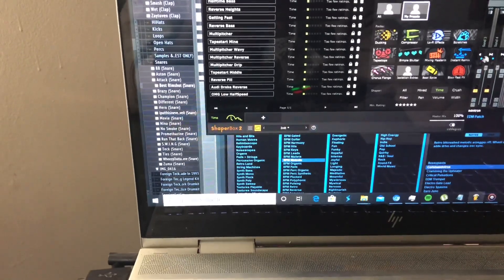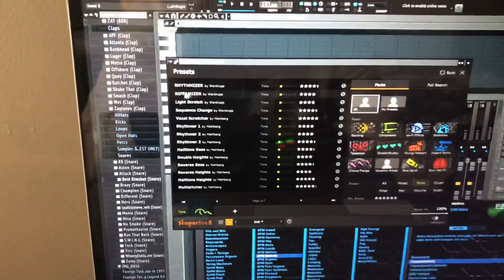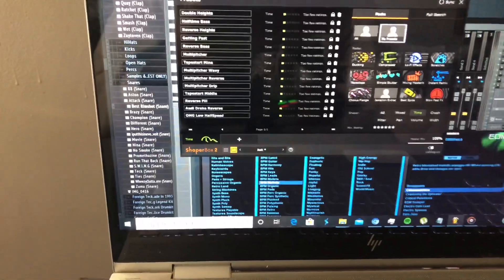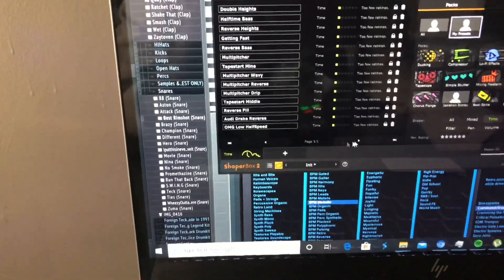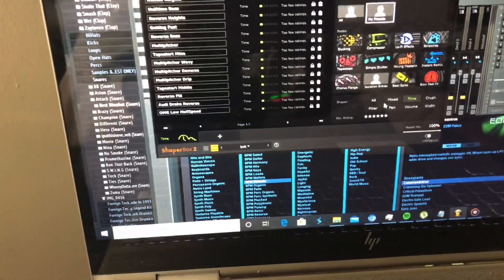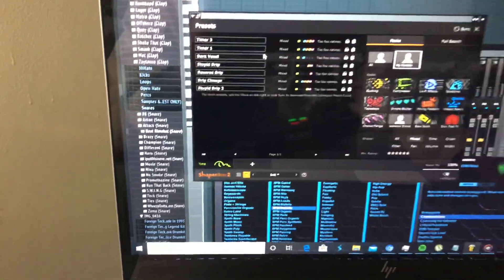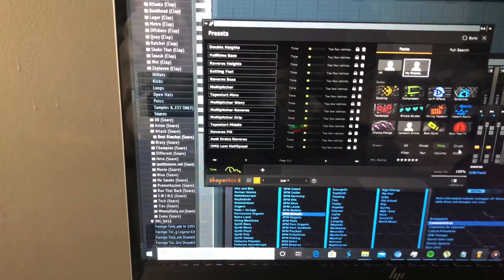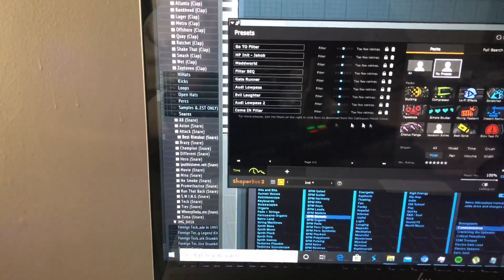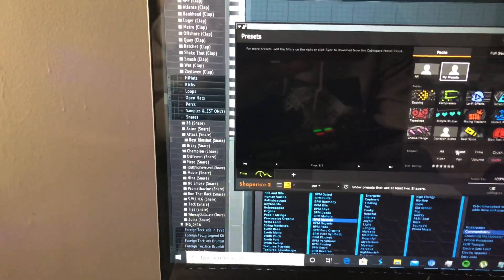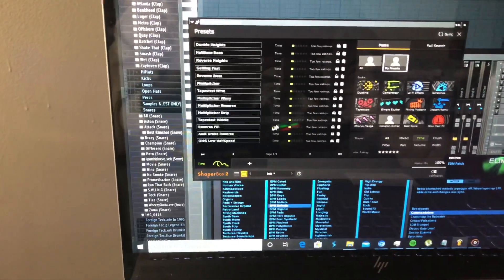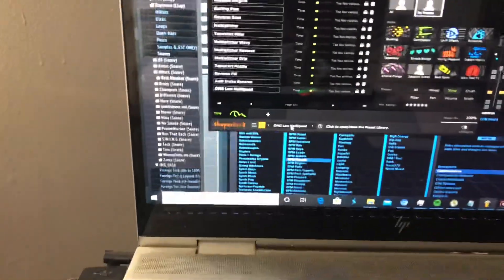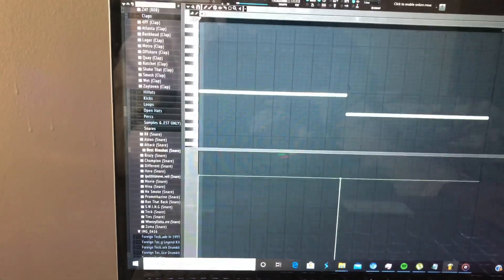So if you go to my presets — all the presets in the plugin are right here — you can also save your own presets, which is very dope. I got one page of Time presets, Mix presets with all the shapers or more than two or three shapers, Time presets, Crush presets, no Filter presets, and Pan, Volume, and Width presets. We'll go to Time — there's one called 'OMG Low Half Speed.' The half-speed on this one is crazy, that's why I named it that. Let's listen to it.